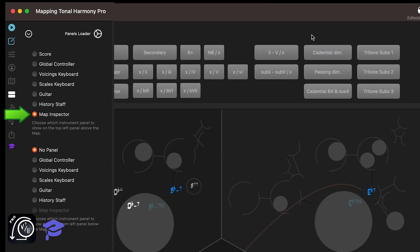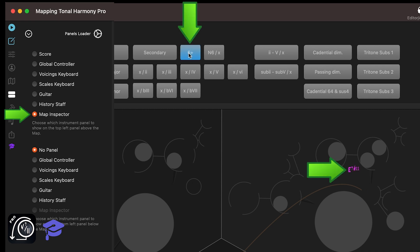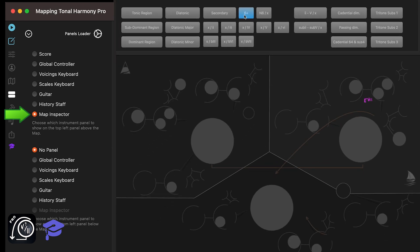For example, what is the augmented 6th chord in the key of A flat? Well, just hover over the 6th augmented and you'll see it is an E7 chord. This tool will also help you learn where each function is located in the map.